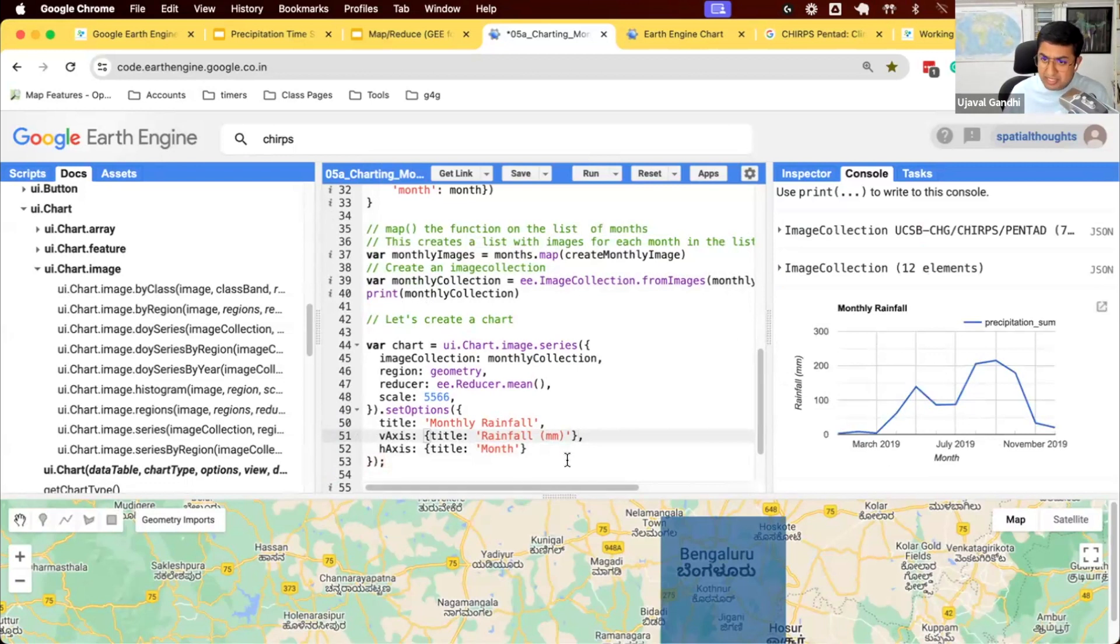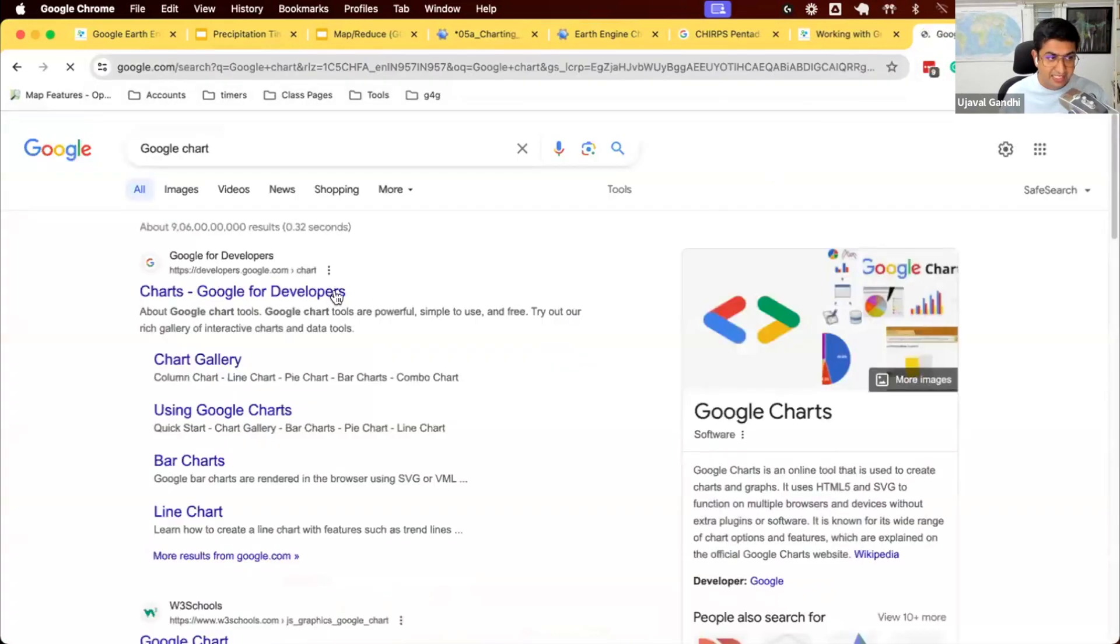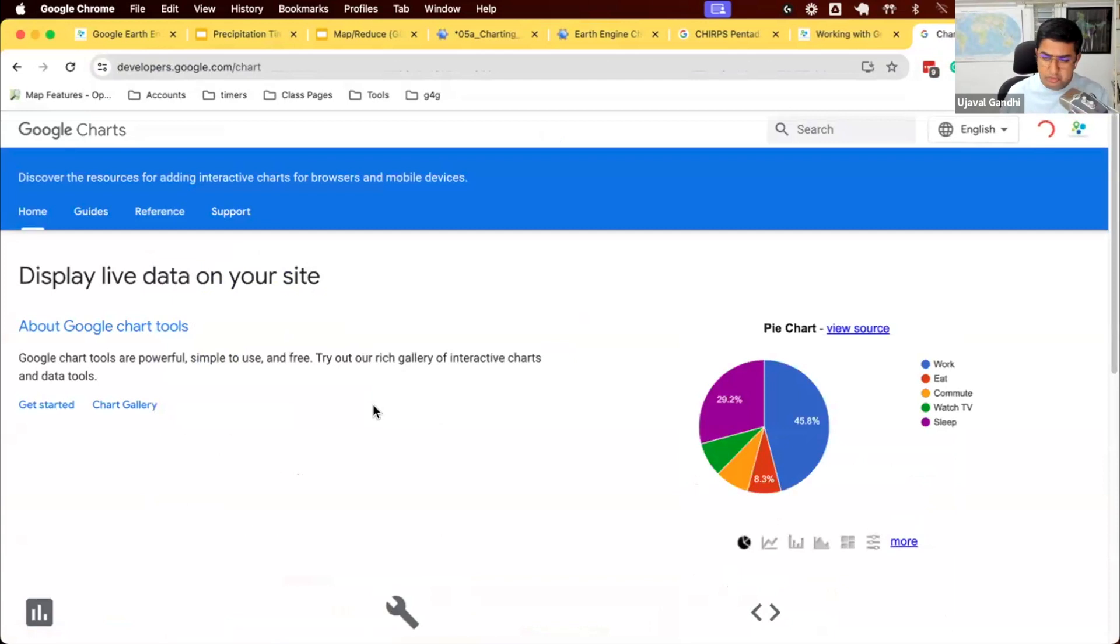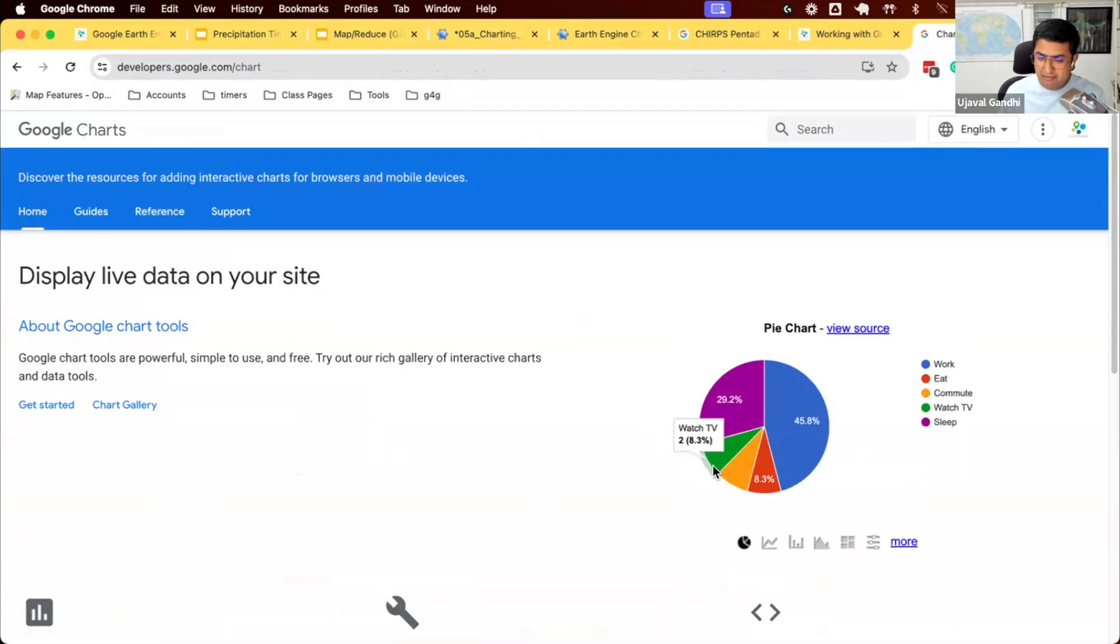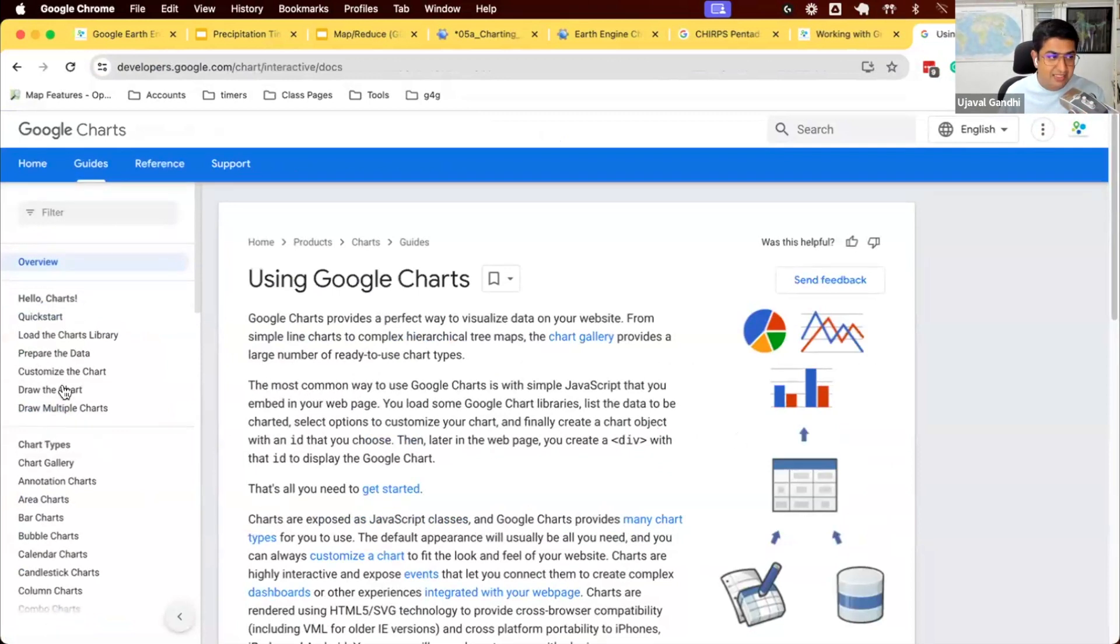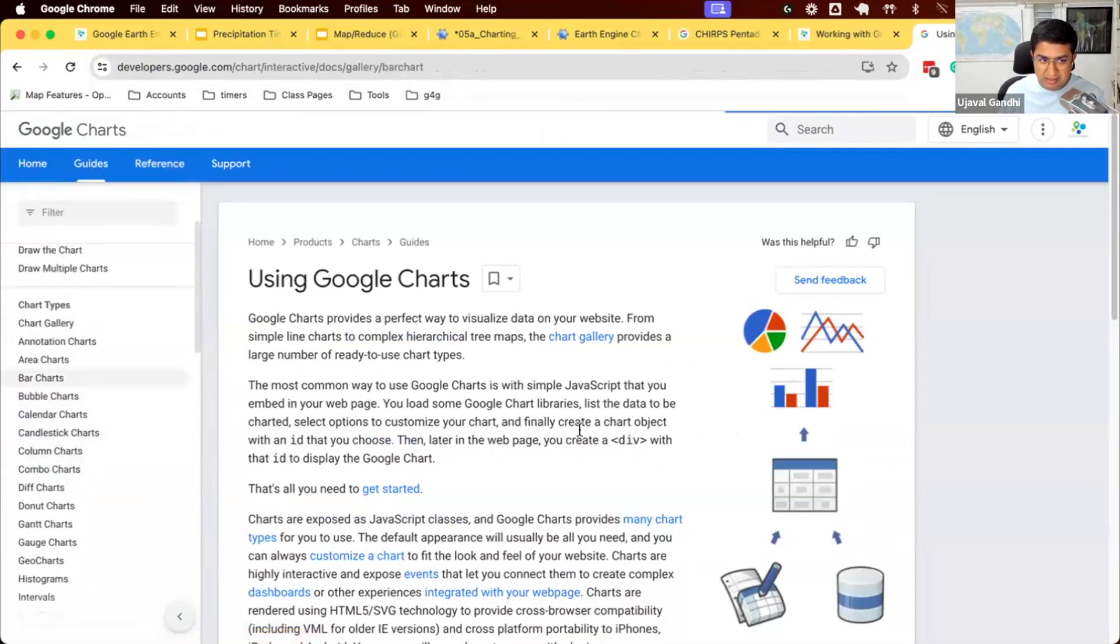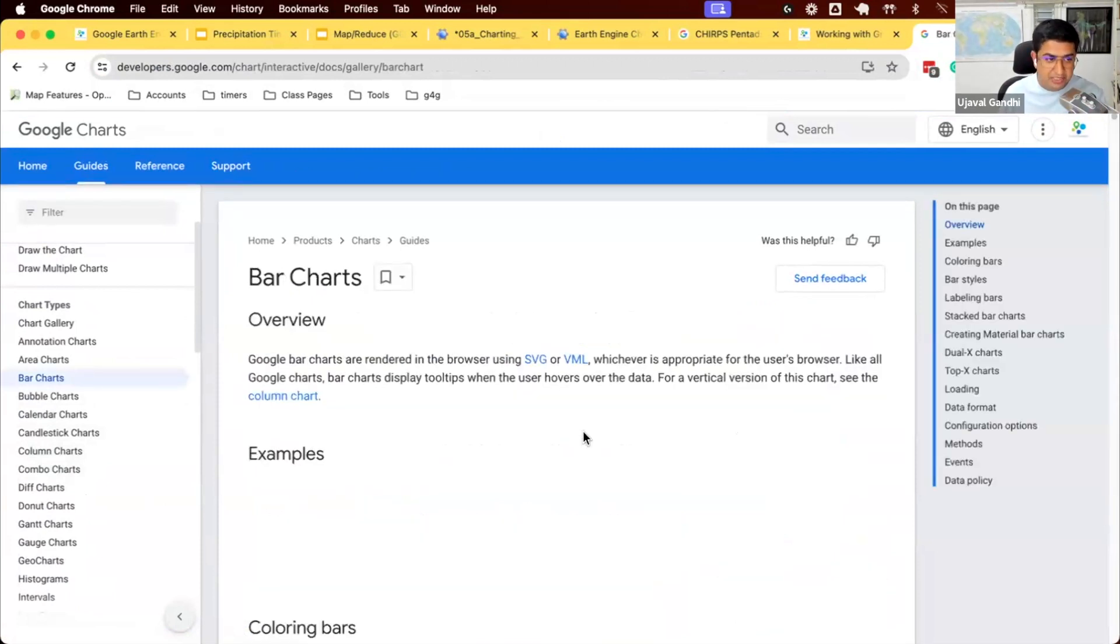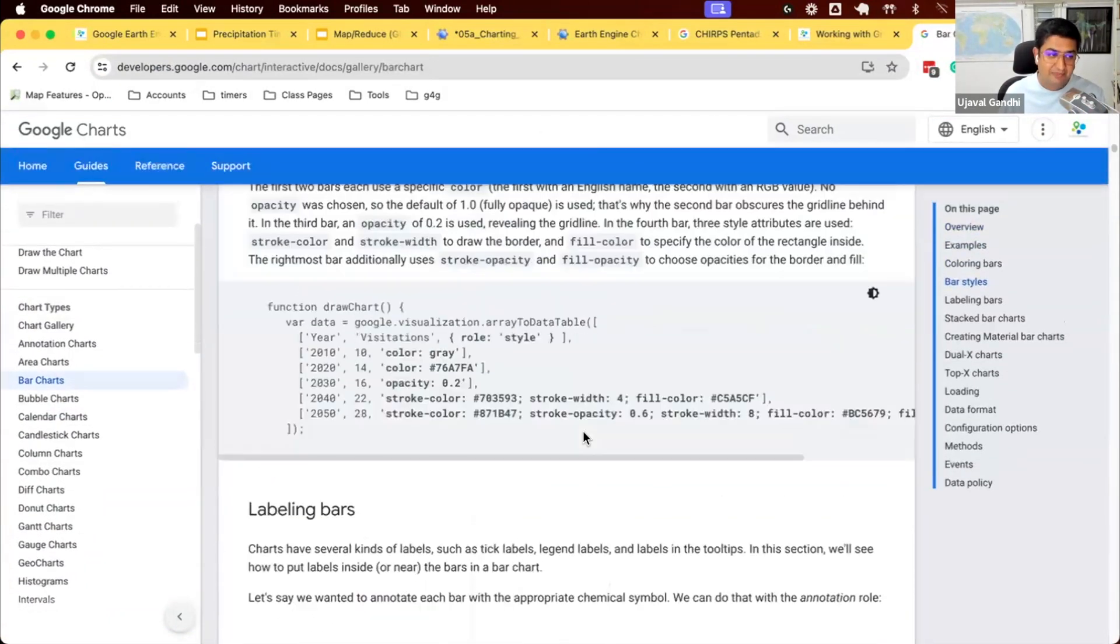And there are many, many configuration options available to us. So Google Charts is another product by Google that is purely meant for charting. It's used by many, many people on the web. So if you've seen any interactive chart on the web, likely it's been generated using this API. It's a free API that Google provides for charting. Earth Engine uses this API. And there are a lot of options here. So if you say, I have a chart, I want to customize it. You come here and whatever chart you want to customize, you'll see all the options here for customizing.